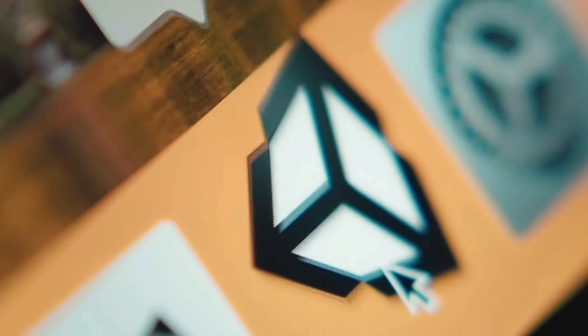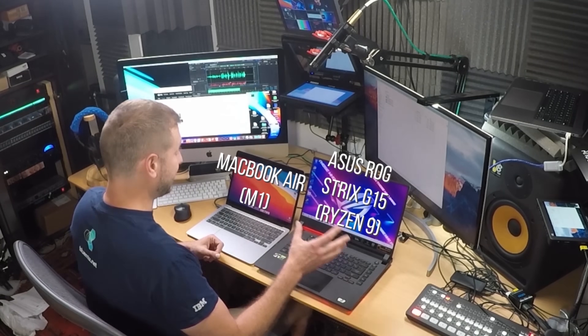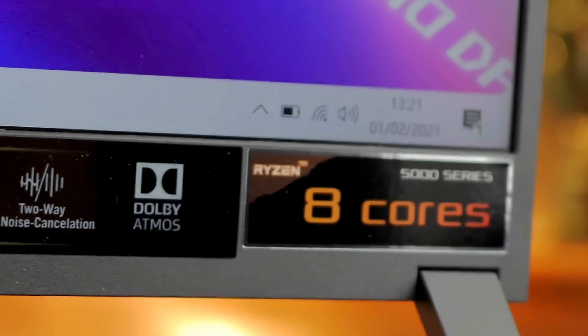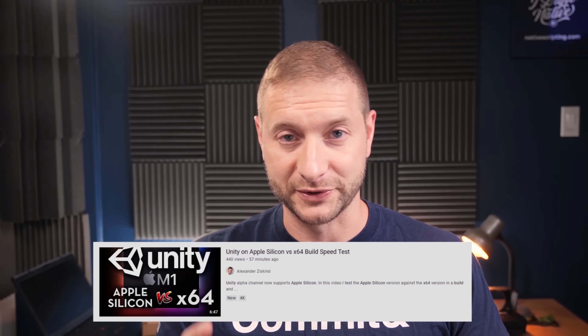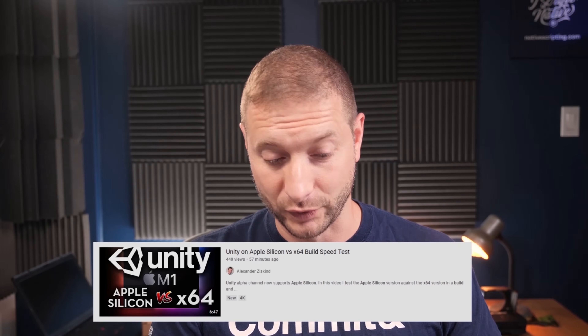Hey everybody, welcome back. Today I'm doing a test of Unity, as per popular request, on my M1 MacBook Air versus the Ryzen 9 — this is the Asus ROG Strix G15. You might have caught my latest video testing the Apple Silicon version of Unity and comparing it against the X64 version on the M1. The Apple Silicon version is faster, by the way — I'll link to that video. But this is the Ryzen 9, it's a beast of a machine. We'll see if it can actually beat the M1. Let's get into it.